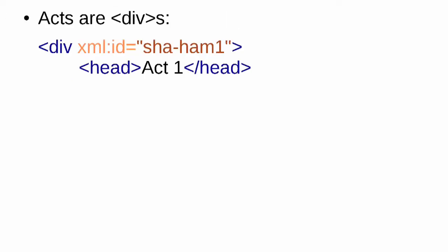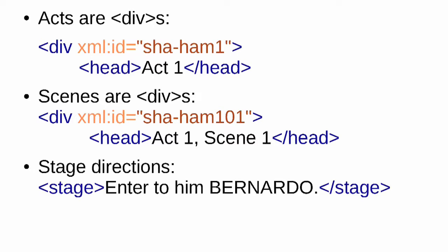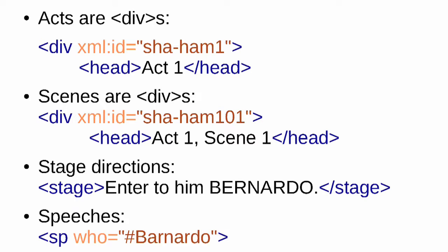In this document, acts in the play are divs, so you can see a div with an XML ID and a head of act one. Scenes are also divs inside the act, and stage directions are in a stage element, and speeches are in SP elements. We're going to investigate the structure and content of this document using XPath.